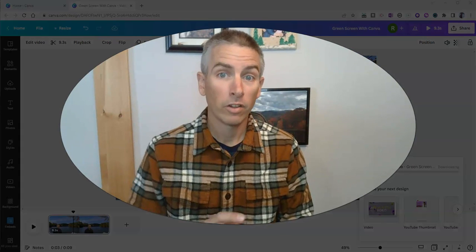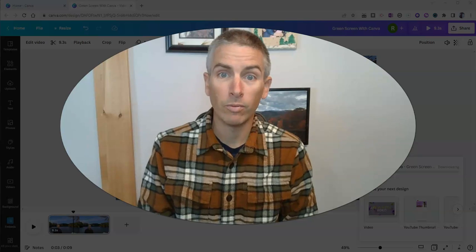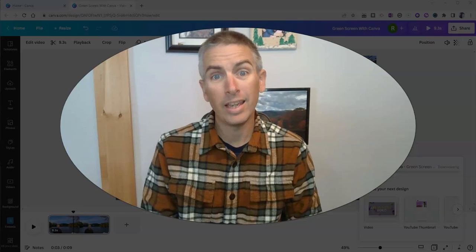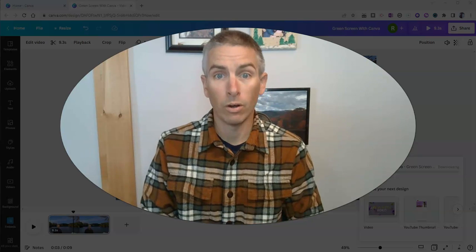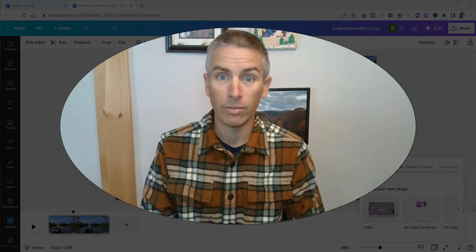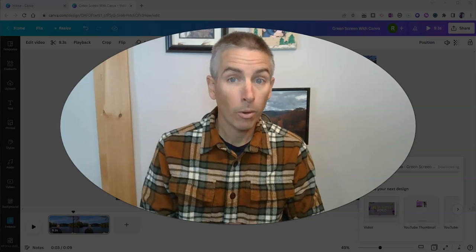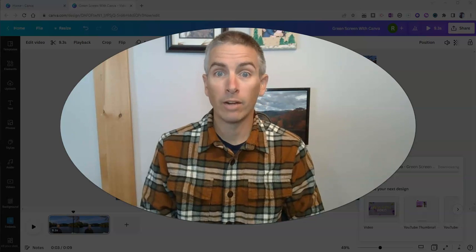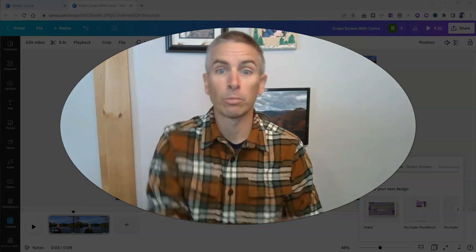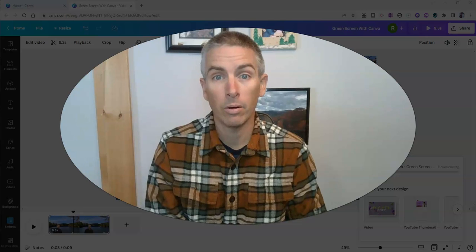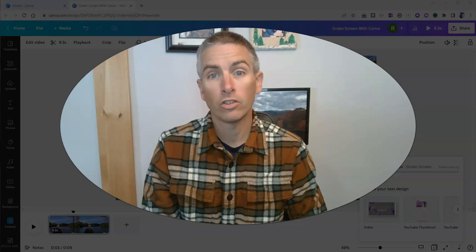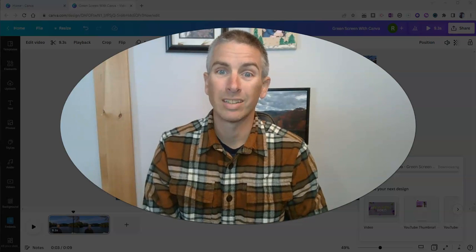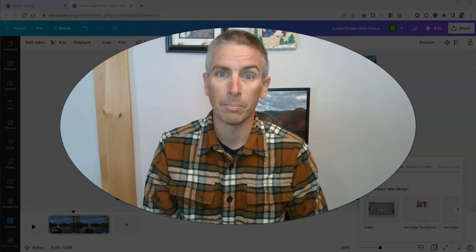So that's how you can make a green screen video in Canva, even if you don't have a green screen. For more Canva tutorials, click the link in the description down below or check out freetechforteachers.com.